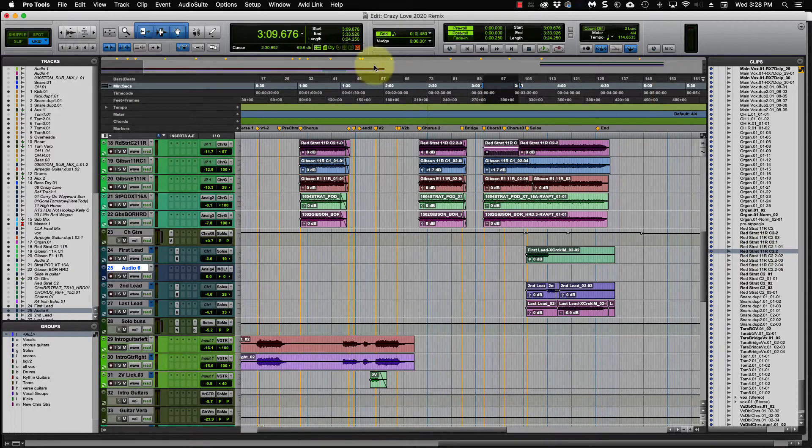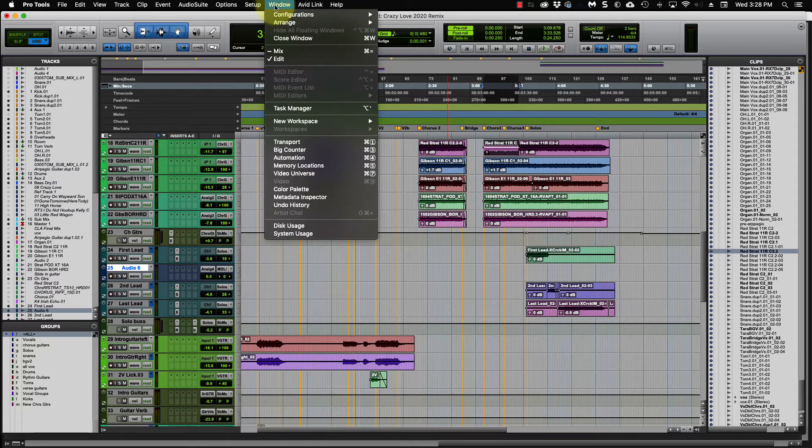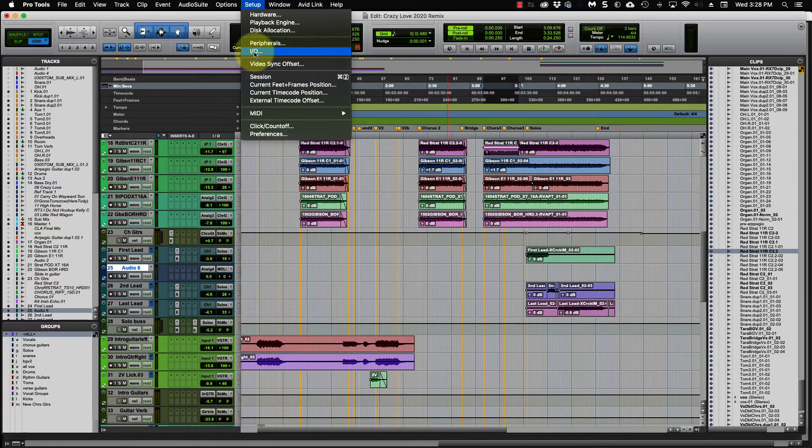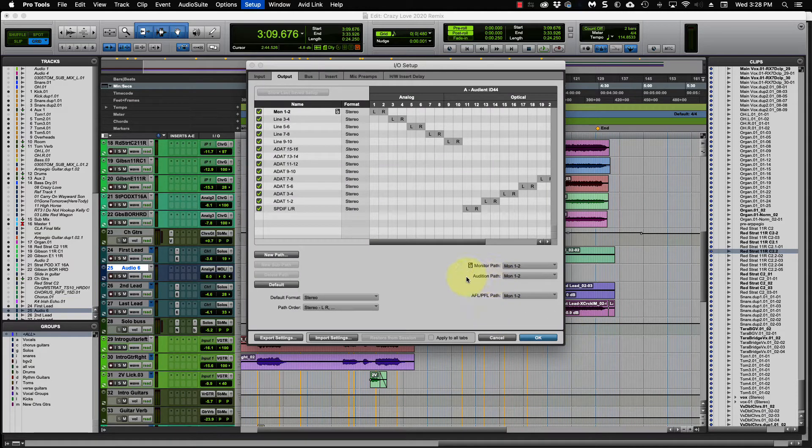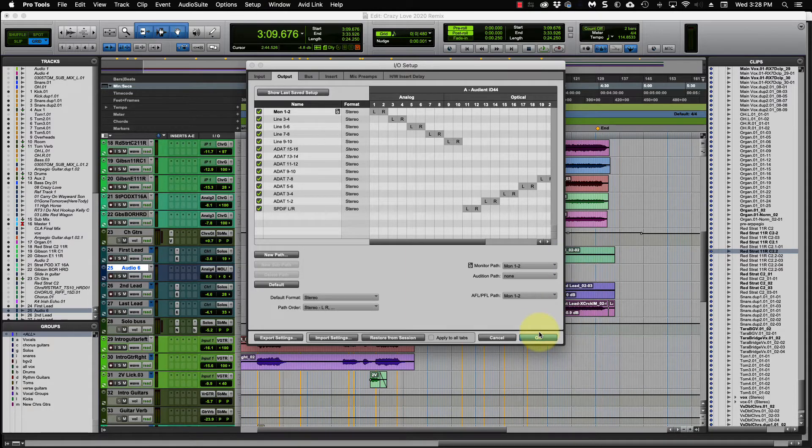When you're trying to audition a clip, you may run into something like this. Let me just show you real quick. I'm going to come up here to setup to the IO section. And this here's the audition path. And this is the output for that. You may run into, I'm going to click no output there. You may run into this situation.